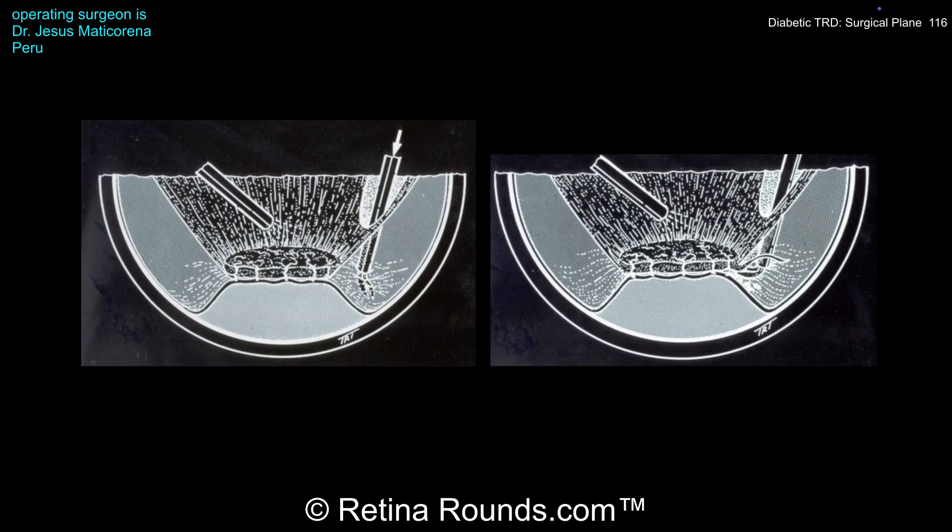Performing this segmentation of the posterior and anterior cortical vitreous may help propagate the PVD in areas where the hyaloid is still attached to the underlying retina, and can also help prevent anterior vitreoretinal traction when peeling posterior areas of pre-retinal fibrosis. Once the space is accessed, dissection can occur using the cutter, scissors, or a pick to cleave the plane and sharply dissect pre-retinal fibrosis. Working in this space will significantly decrease the chance of an iatrogenic retinal break, but slow, careful dissection is still necessary.